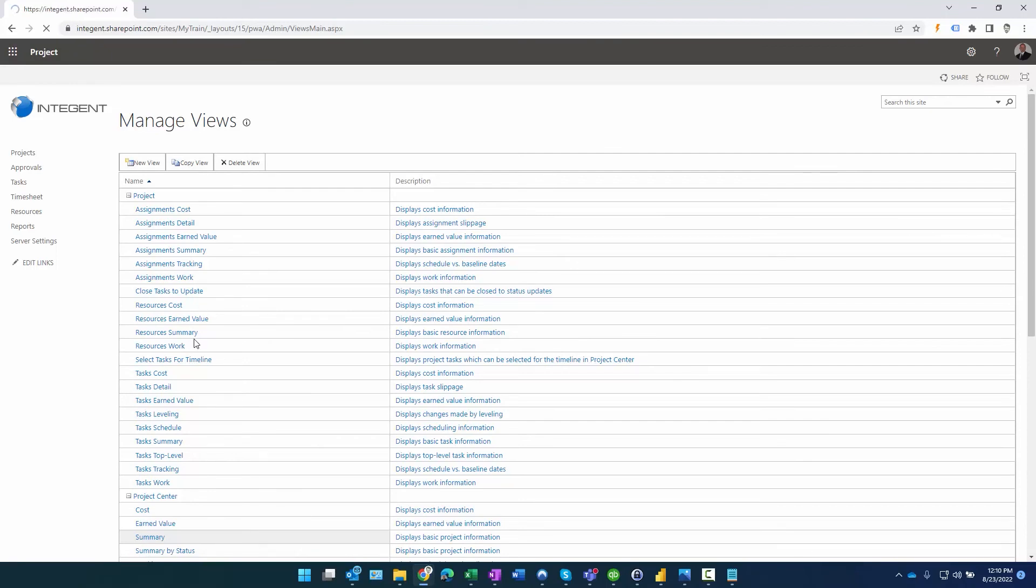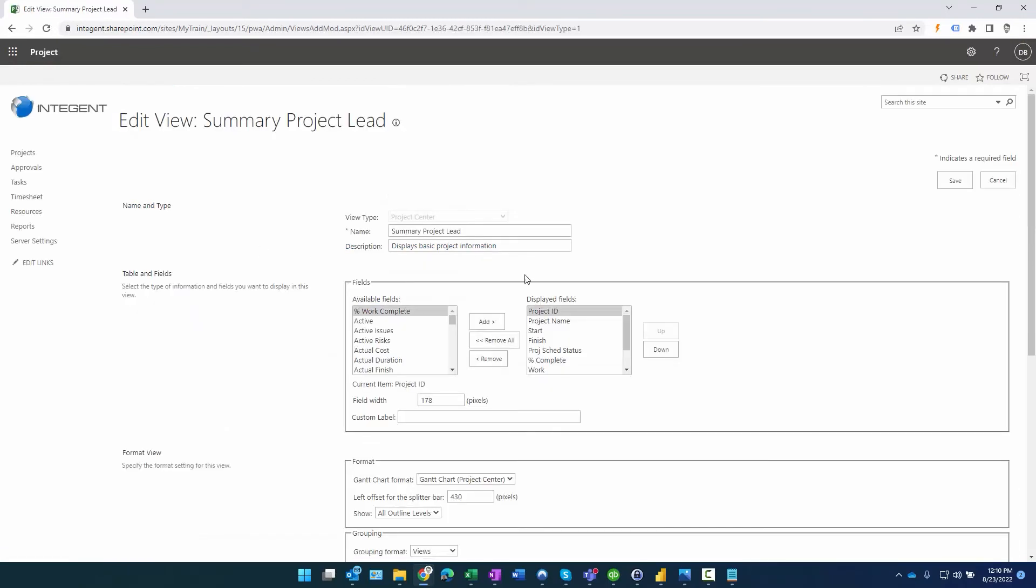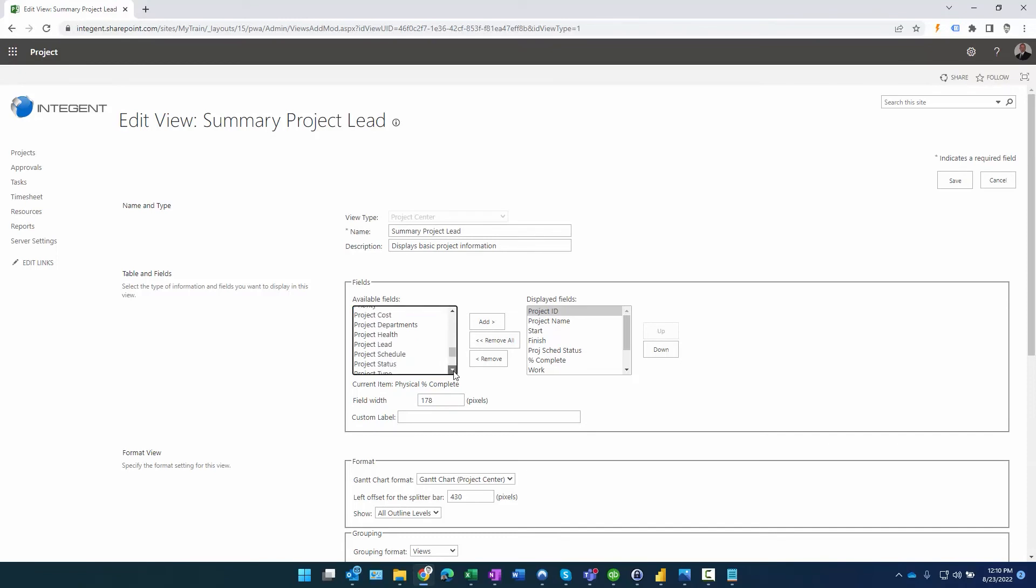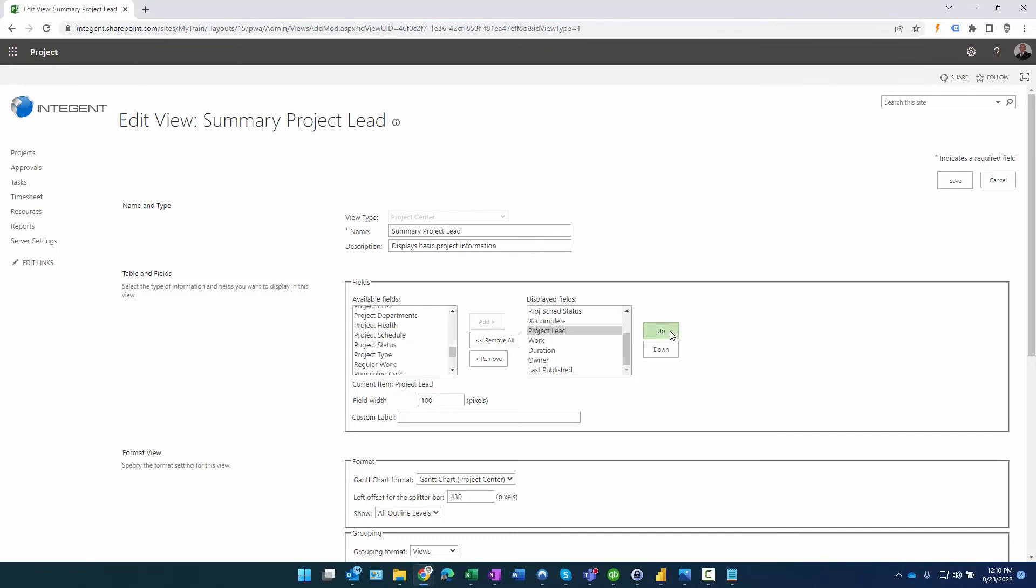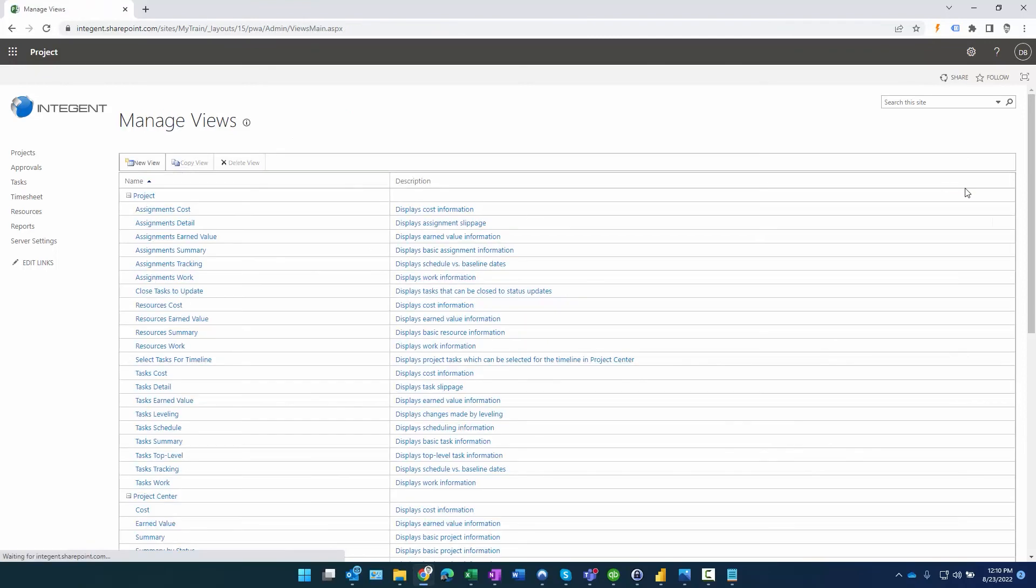And then we'll come down to here, there's summary project lead. I'm going to look for Project Lead similar to the way I did previously. We'll add it over here, move it all the way over, right next to project name. Click save.